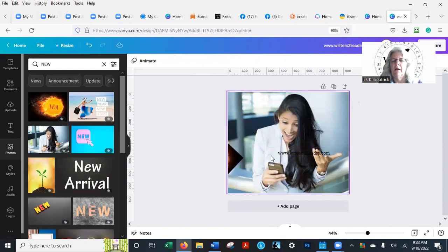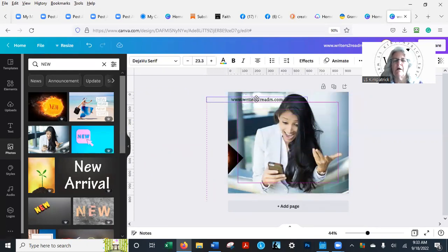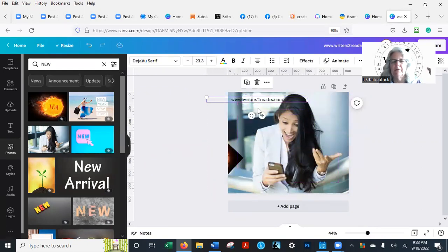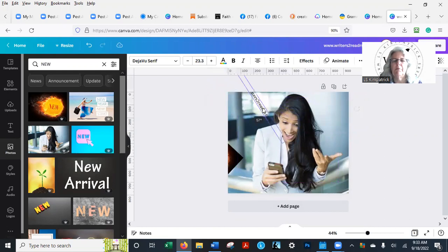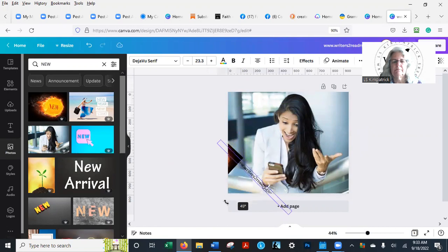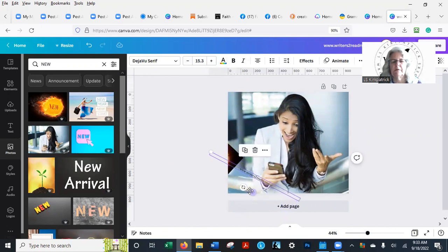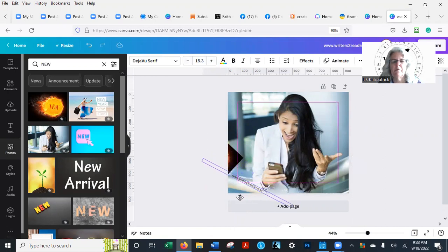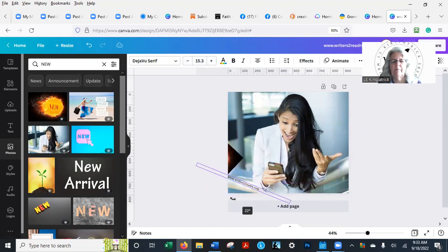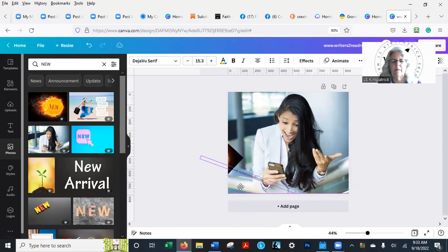So I could create something that says 'writerstoreaders.com is online.' I'd use different colors. Maybe you want to go something like—oh, that's a little too drastic. Writerstoreaders.com—shrink the words down a little bit. It's going to look small, but there I am. You can at least see it.